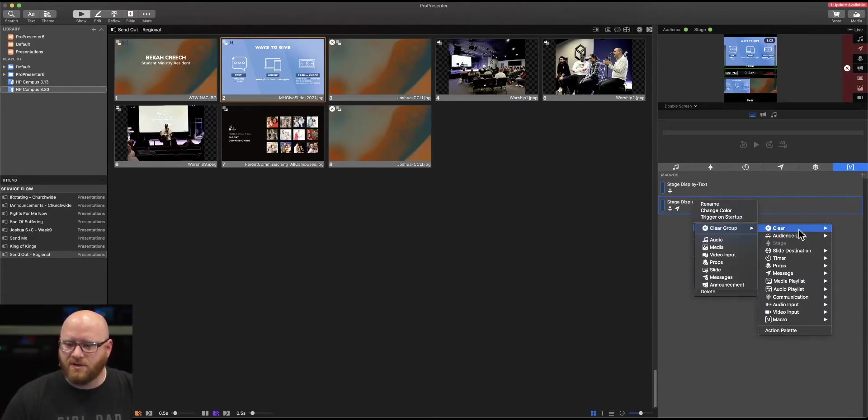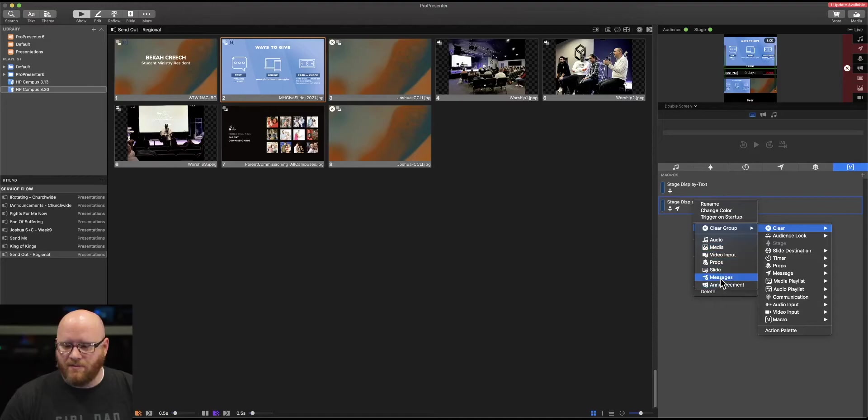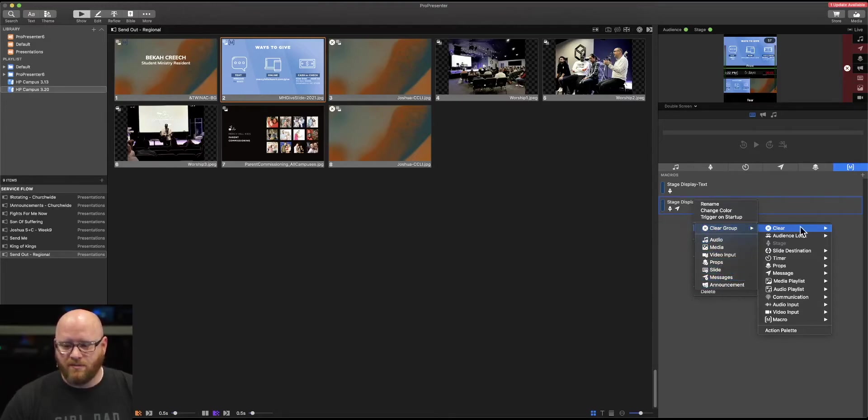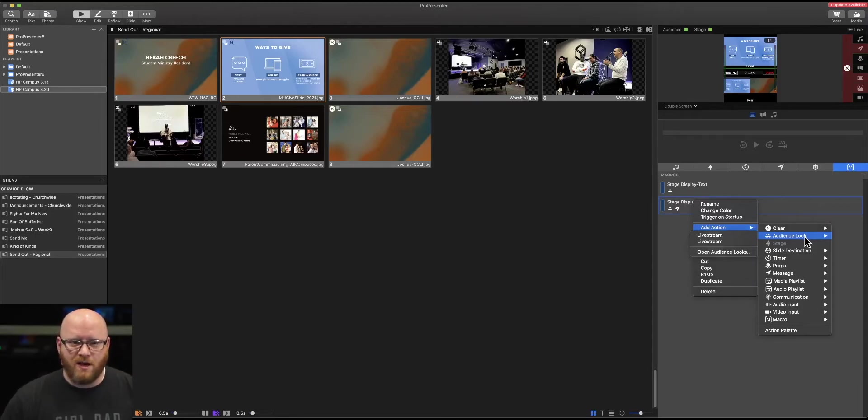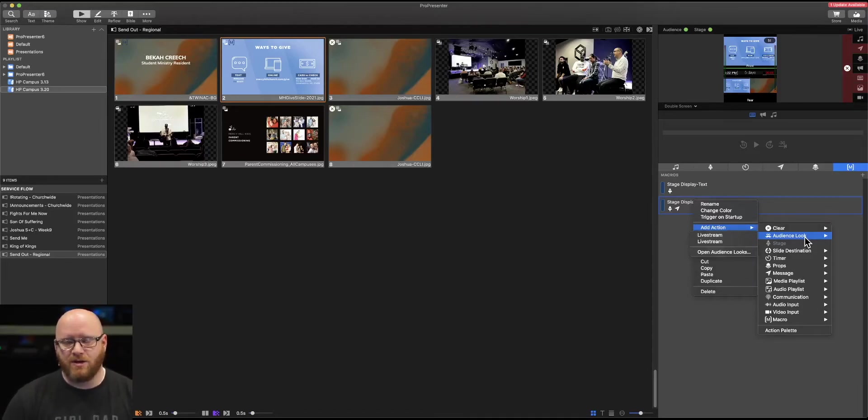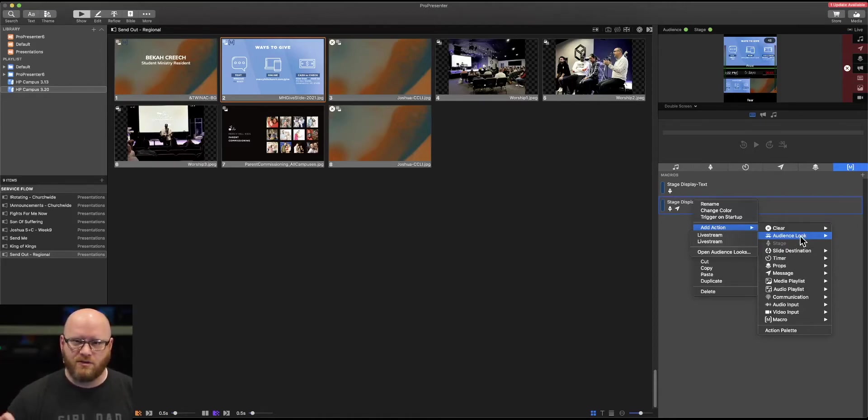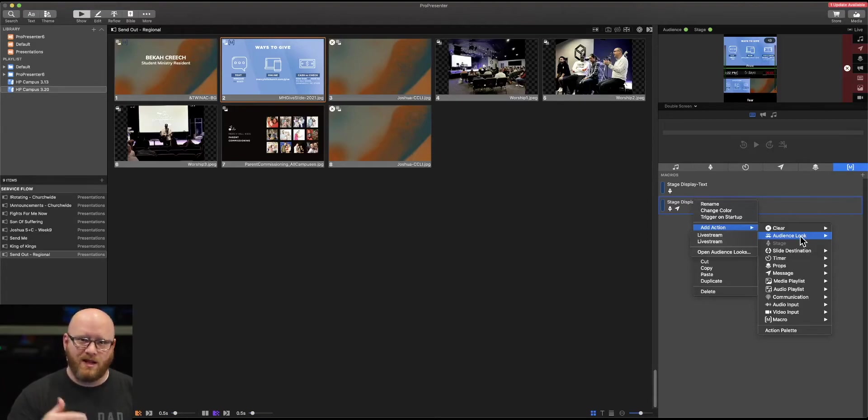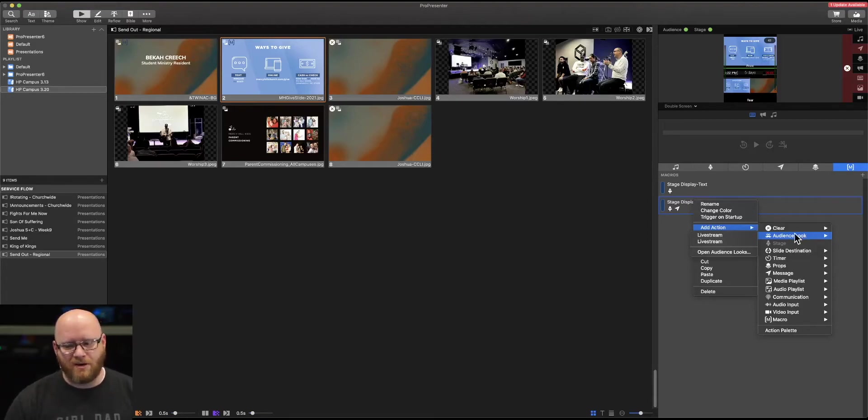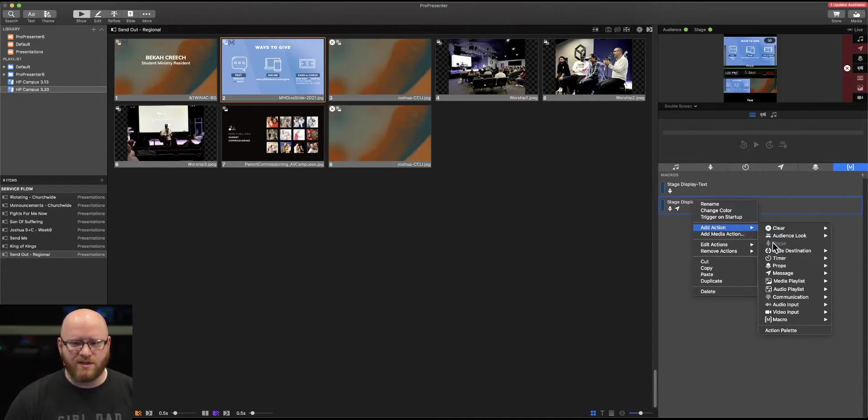We could clear like a message. We could clear an entire group, things like that. We can change an audience look, which we'll get into more details about how an audience look may be used in a different training. But just know that if you had different audience looks, you could apply those audience looks to a macro and they would automatically take effect as you select that macro.